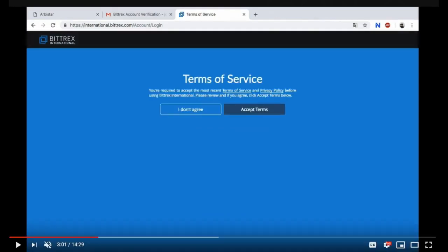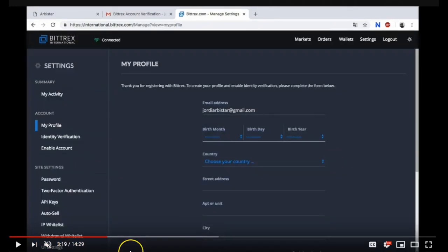You need to agree to the terms of service here. Go ahead and accept the terms. Now you're going to be in my profile. Thank you for registering with Bittrex. To create your profile and enable identity verification please complete the form below.